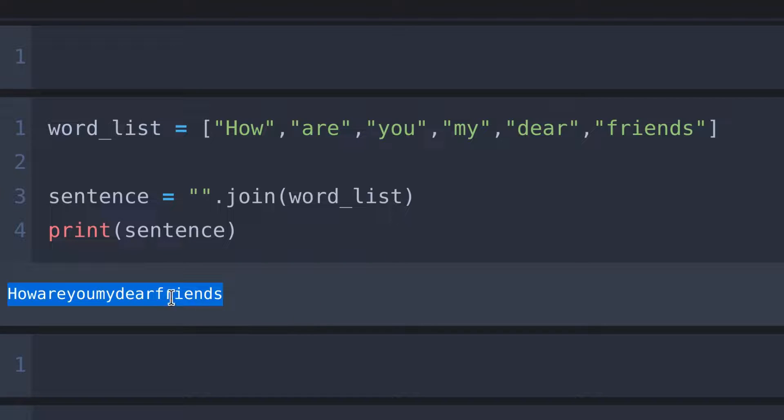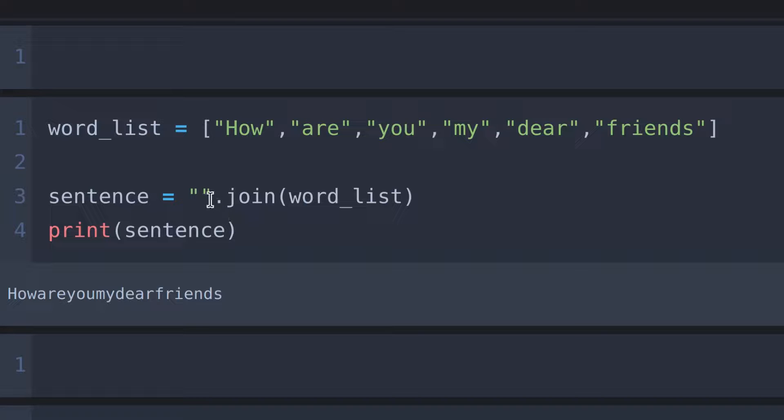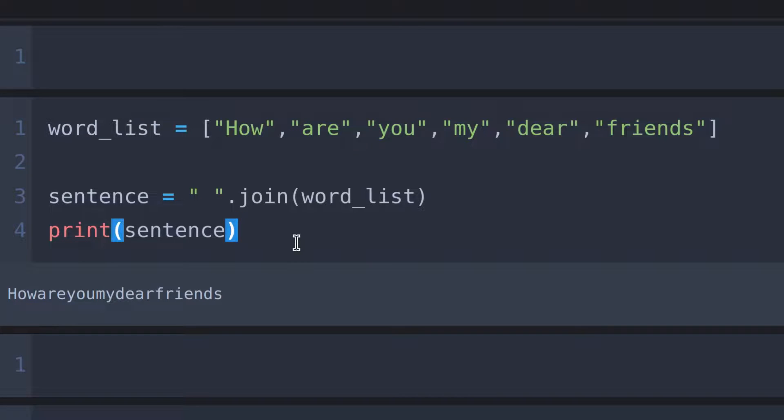The only thing we need to do to make space between words is to put a space between the two quotation marks, like this. And run.